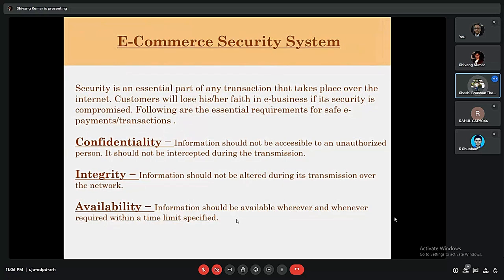Security plays a big role in the functioning of business and becomes more critical for e-commerce. The essential requirements for safe payment transactions include: first, confidentiality — information should not be accessible to unauthorized persons and should not be intercepted during transmission; second, integrity — information should not be altered during its transmission over the network; and third, availability — information should be available whenever and wherever required within a specified time limit.